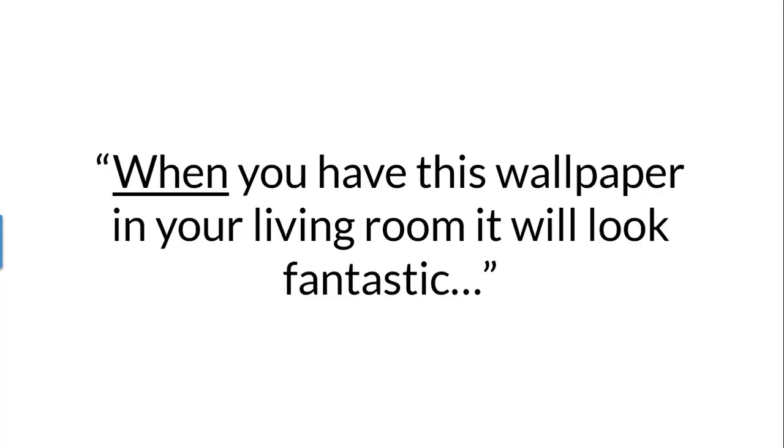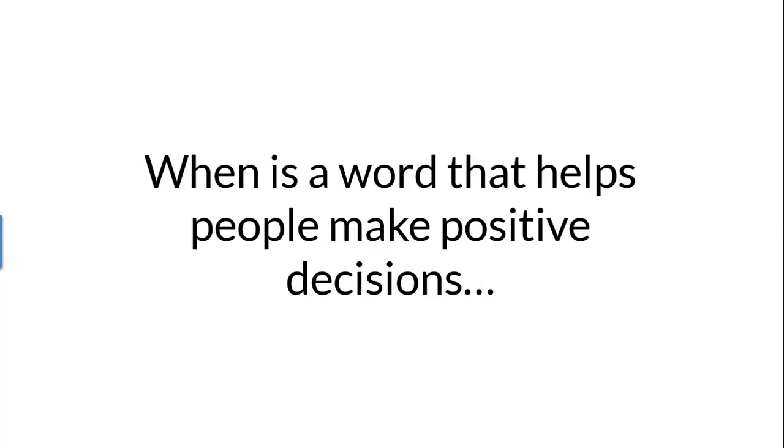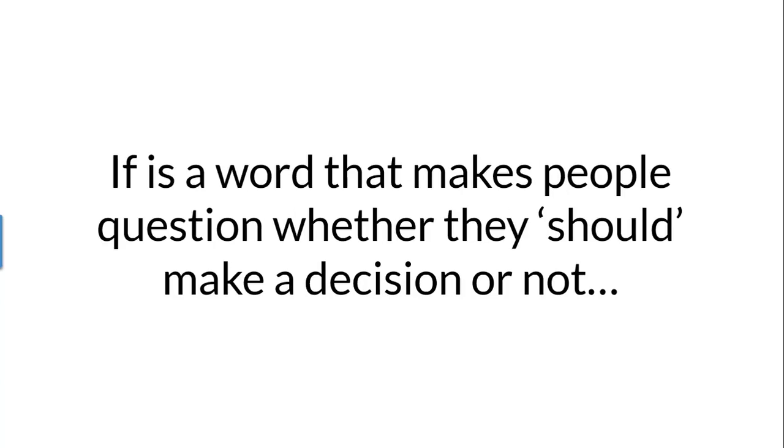Much better is, when you have this wallpaper in your living room, it will look fantastic. When is a word that helps people make positive decisions. If is a word that makes people question whether they should make a decision or not.